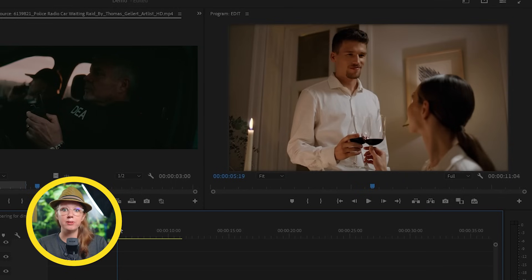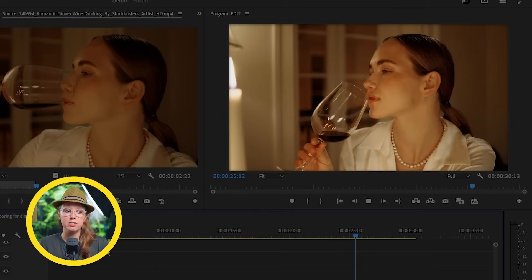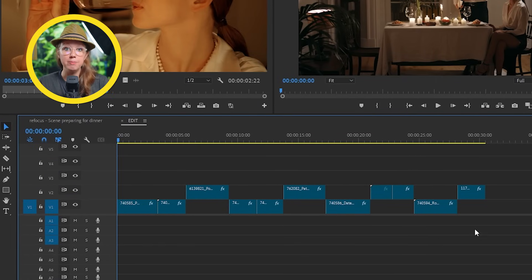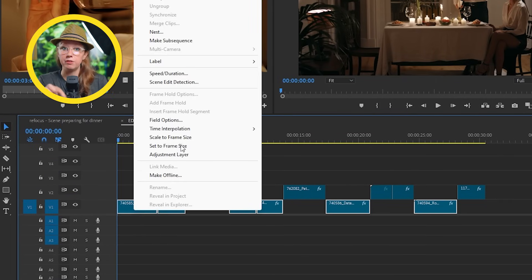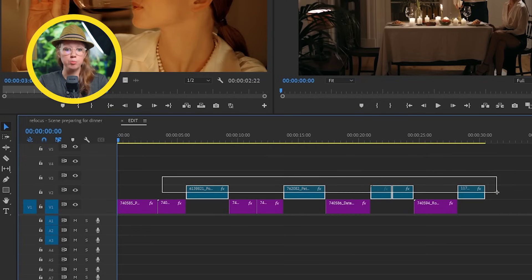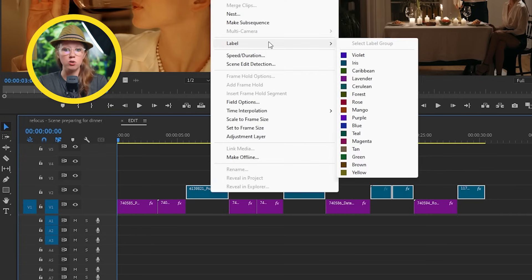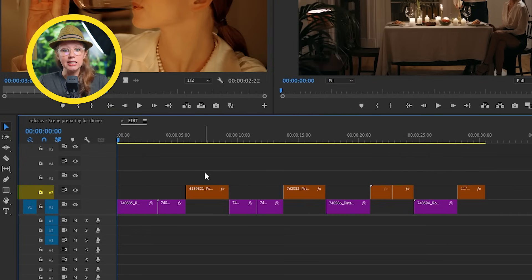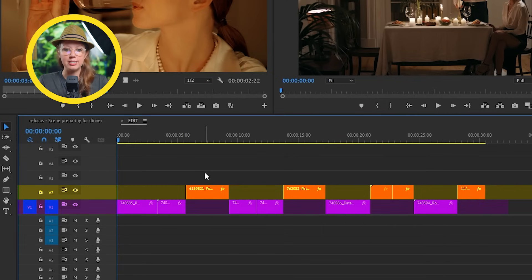Doing this does two things. It makes us, the viewer, know information that the people at the dinner party scene do not know, which is a way of capturing your audience's attention. And then it also makes us nervous for the safety of the woman in the dinner party scene. I have all the footage laid out in the timeline, and a quick tip is to label the clips from different sequences in different colors — I use purple for all the dinner party scenes and orange for the police scenes — and put them on different video tracks to make it easy to know which clip correlates with which scene.